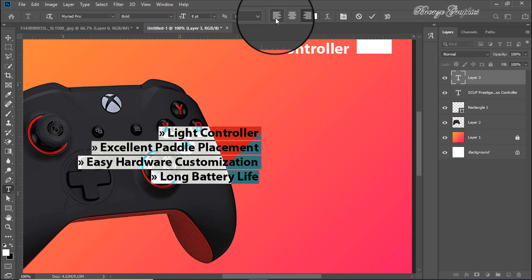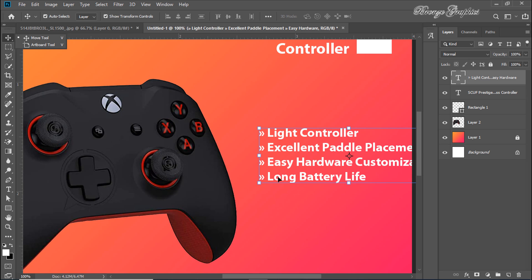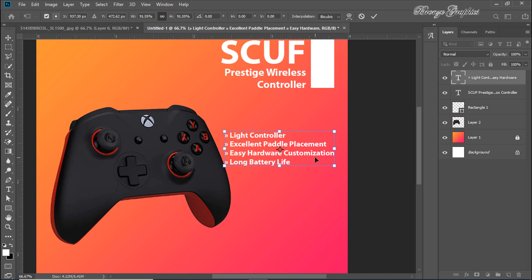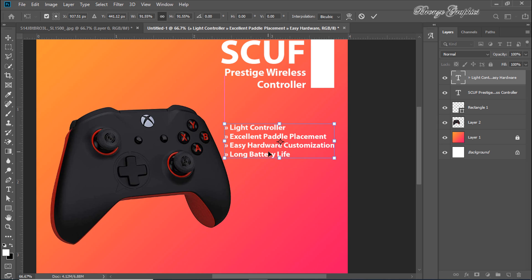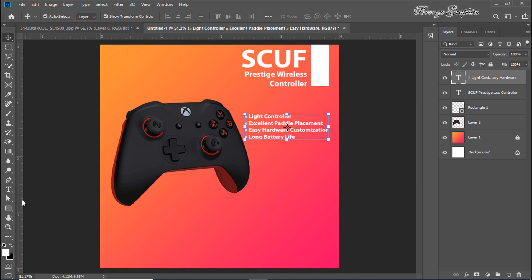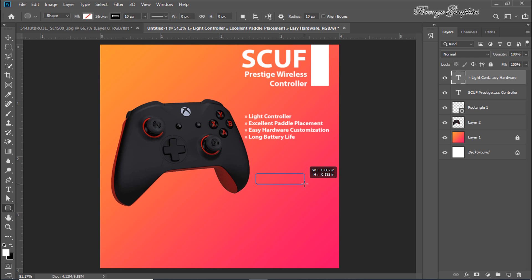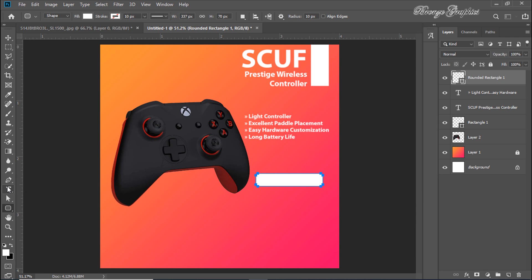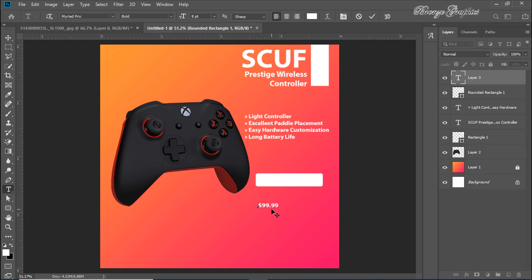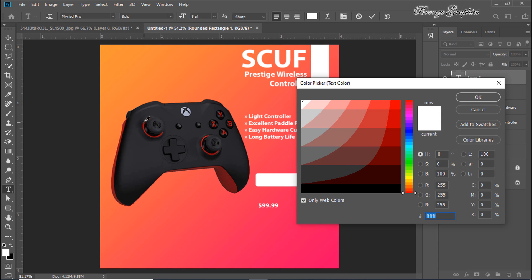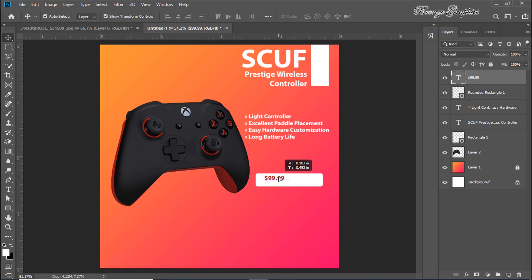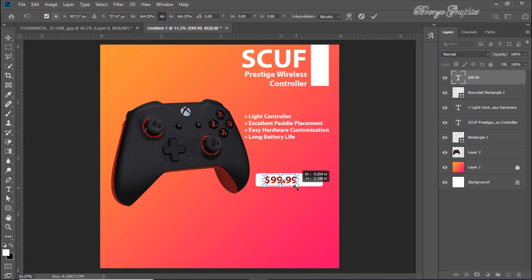We are aligning the text to the left using the left-align text option.